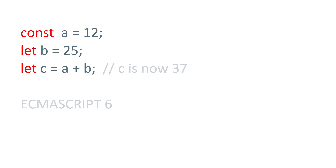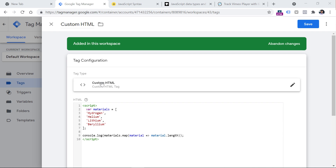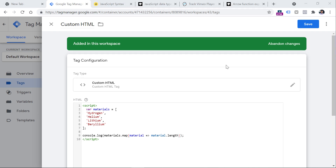What you need to keep in mind in the context of Google Tag Manager is that some parts of GTM support only ECMAScript 5. For example, custom HTML tags and custom JavaScript variables support only ECMAScript 5. So if you have a tag that uses 'var', it will work just fine. However, there is one more thing in ECMAScript 6 called arrow function expressions, and that part will not be supported by Google Tag Manager.